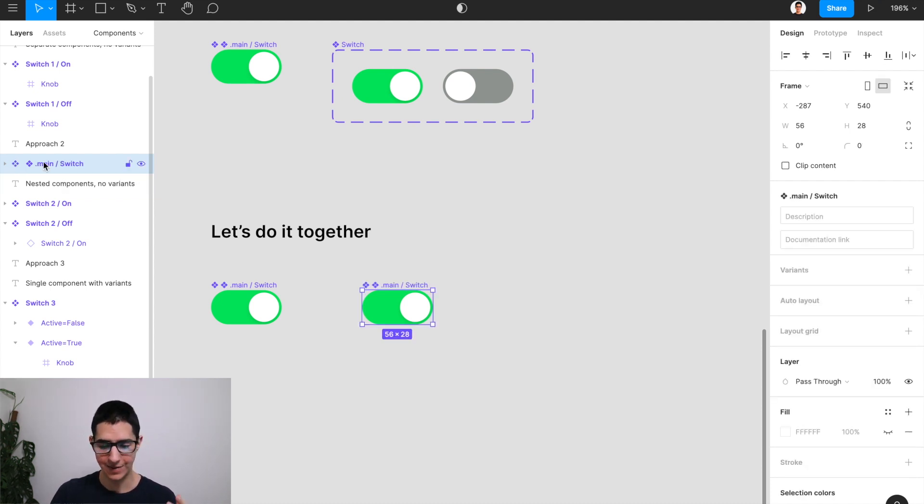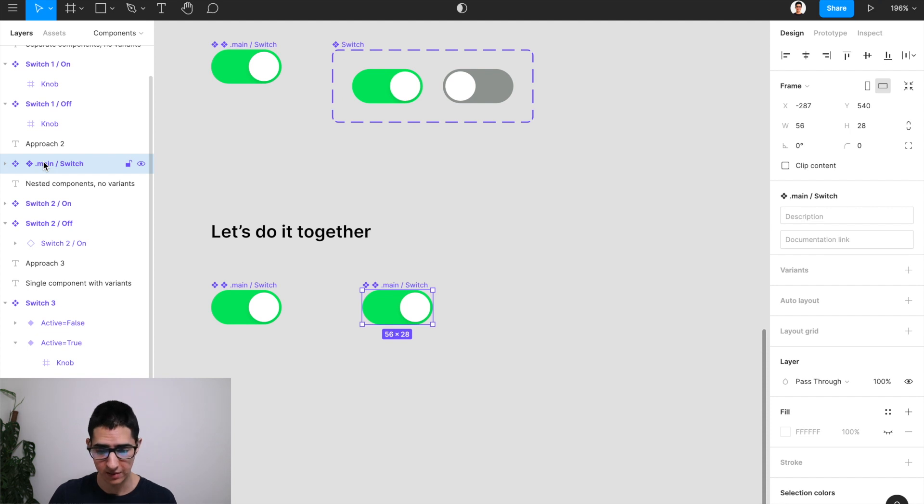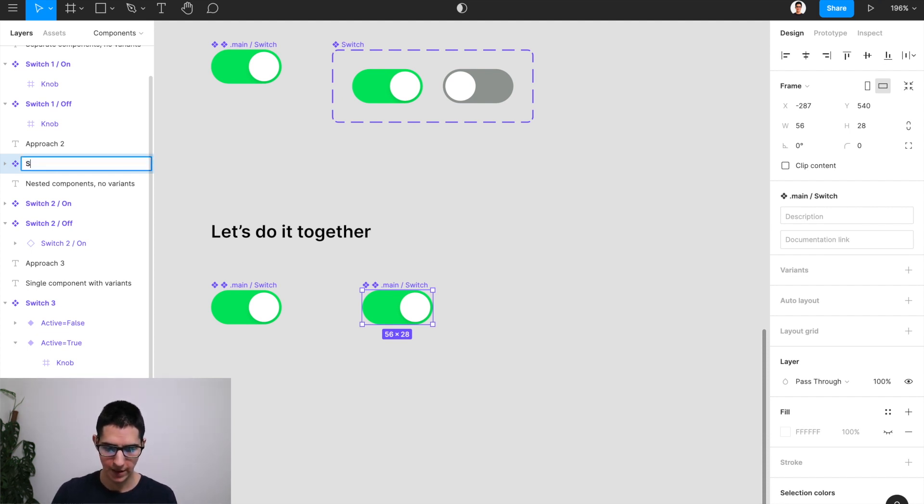And therefore what we now have is a component that is nesting our main component. So that is exactly what we wanted to do. Now I'm going to differentiate this one by calling it just switch.